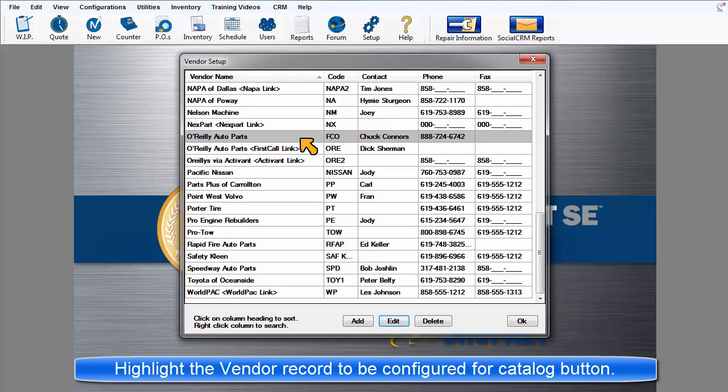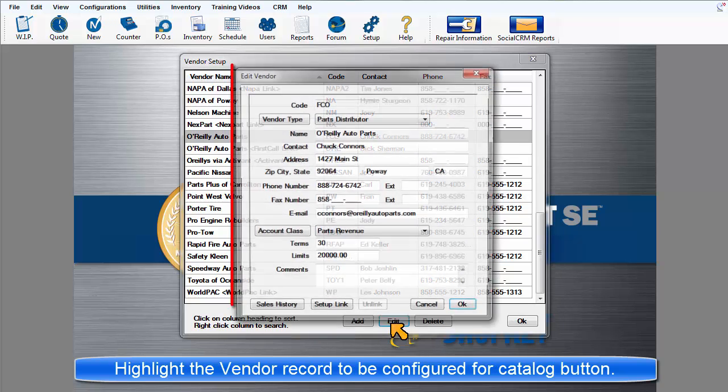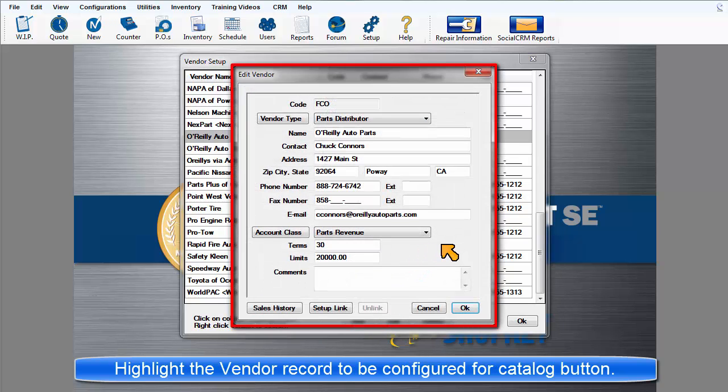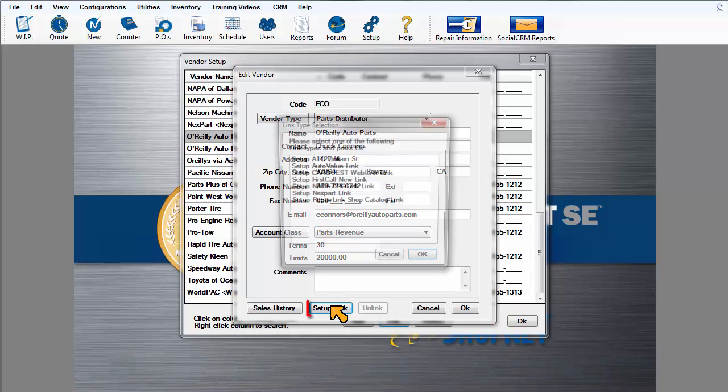Highlight the vendor you want to link to and choose Edit to open Edit Vendor dialog box. Choose Setup Link.